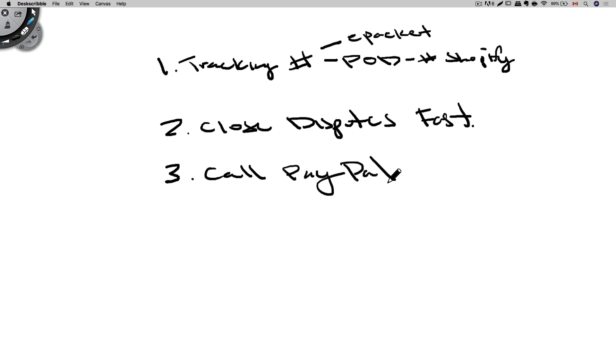If your account is on hold, you can get it back just by closing your disputes and providing the required information. So your products have to show delivered before they will release your account back to you. And again, call them to speed up the process.